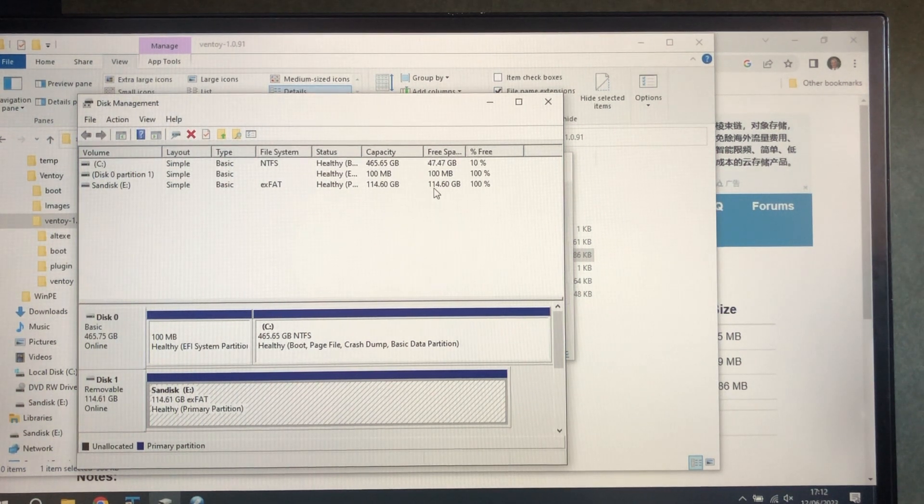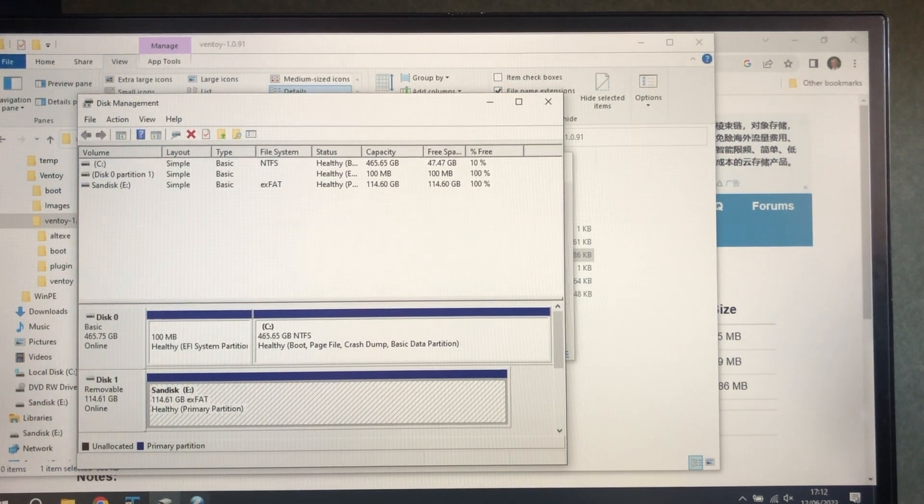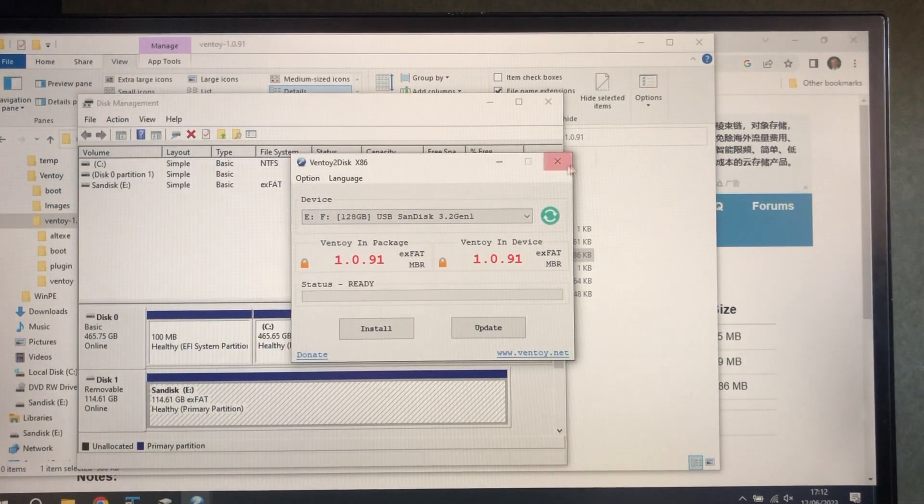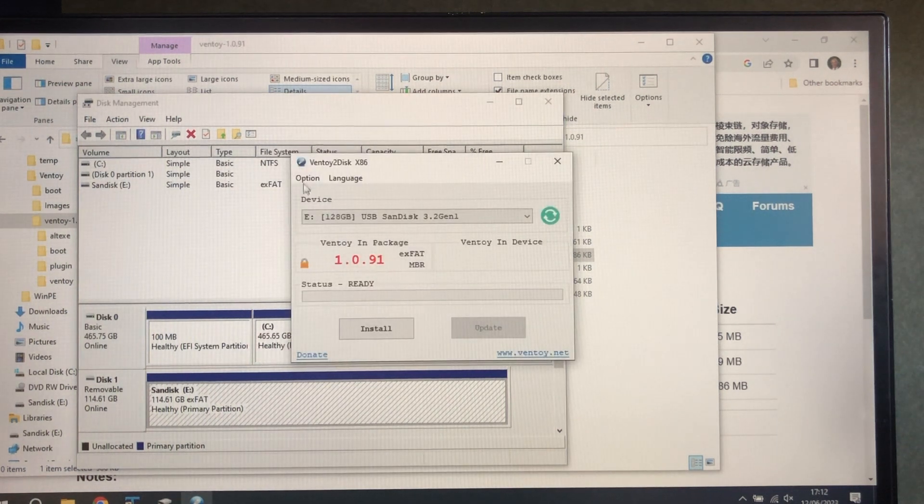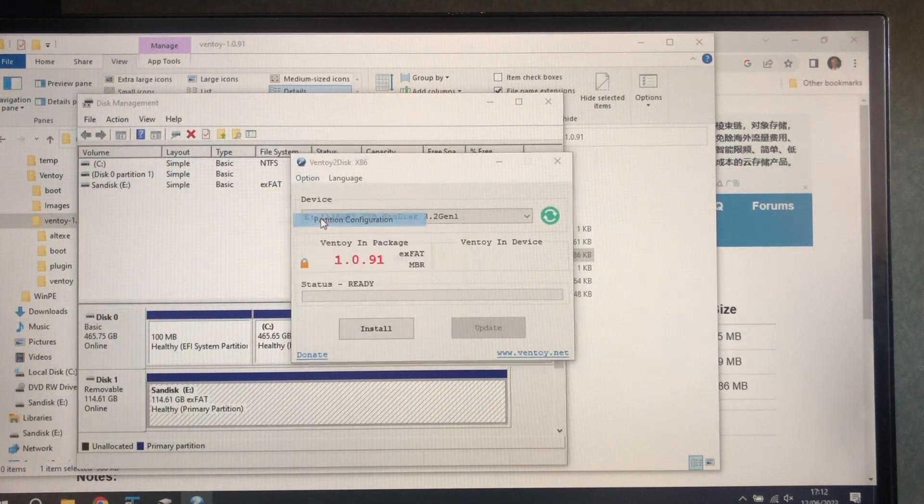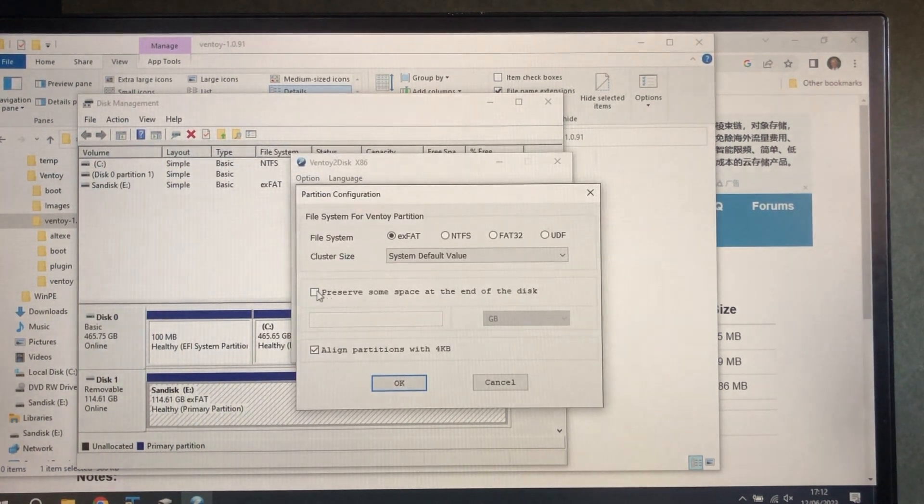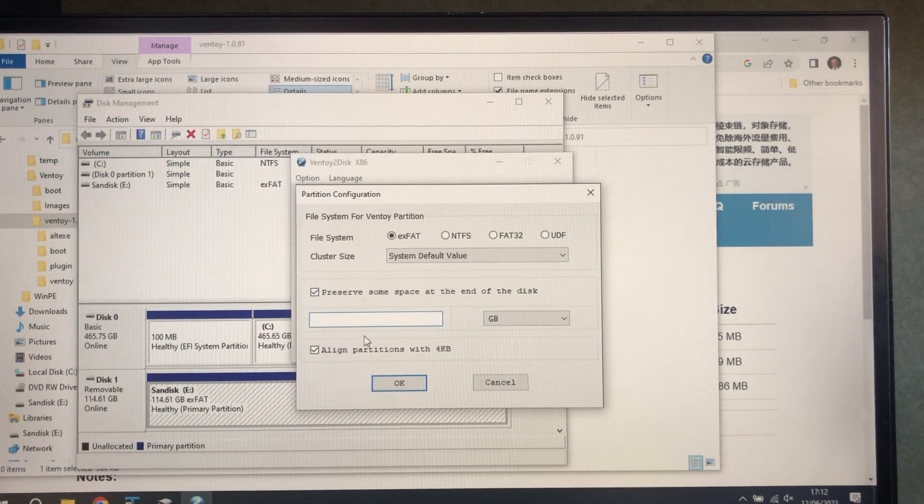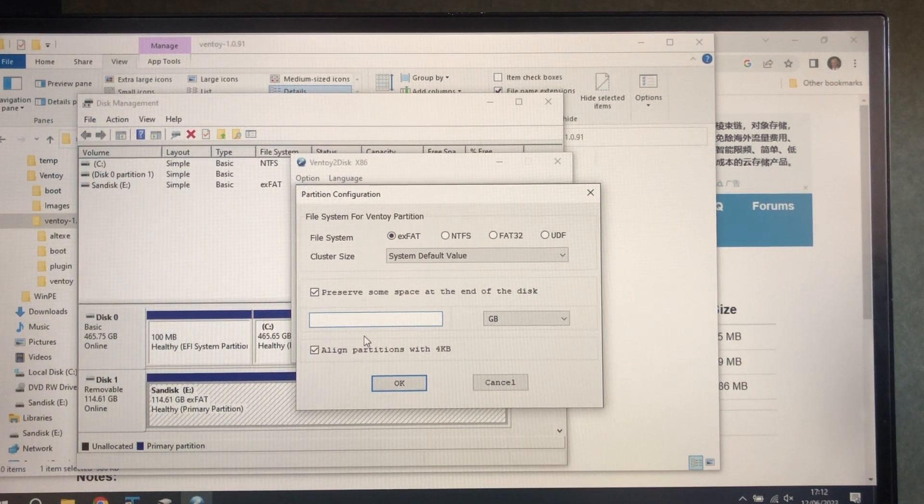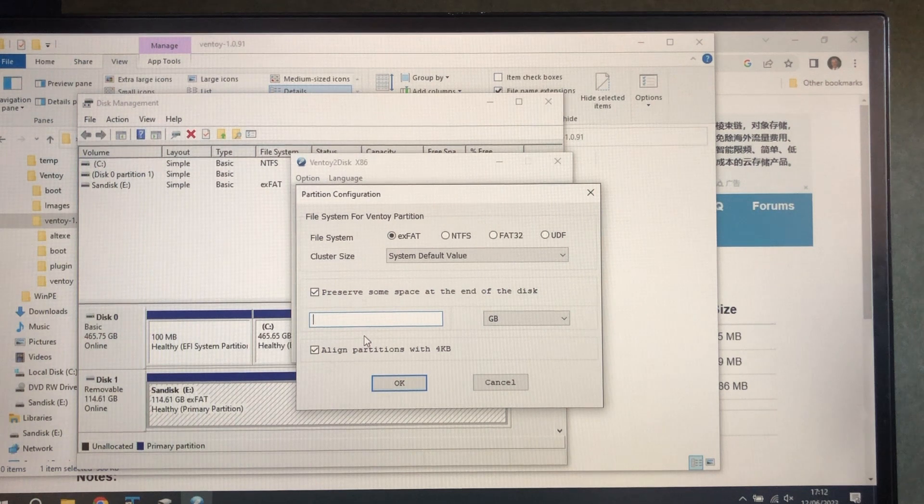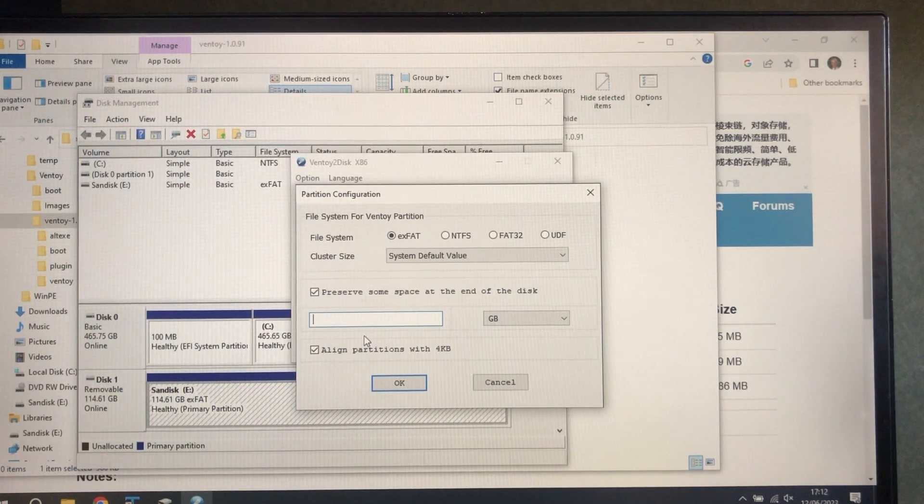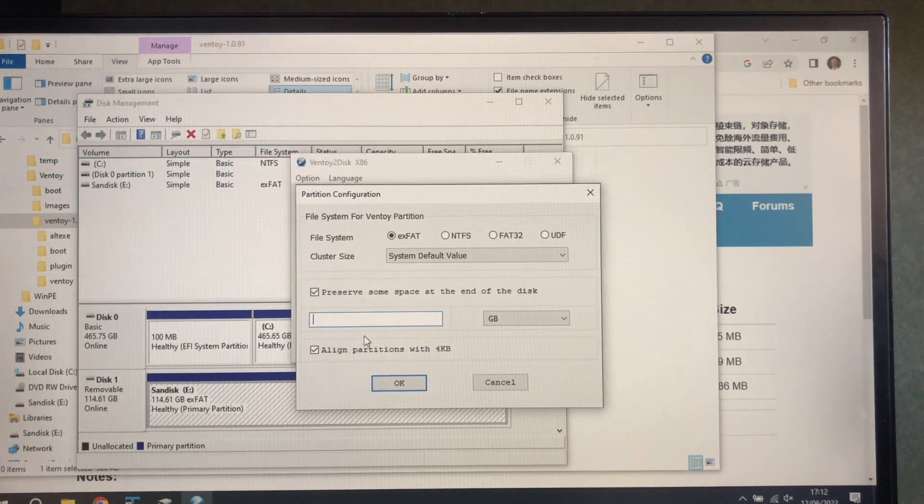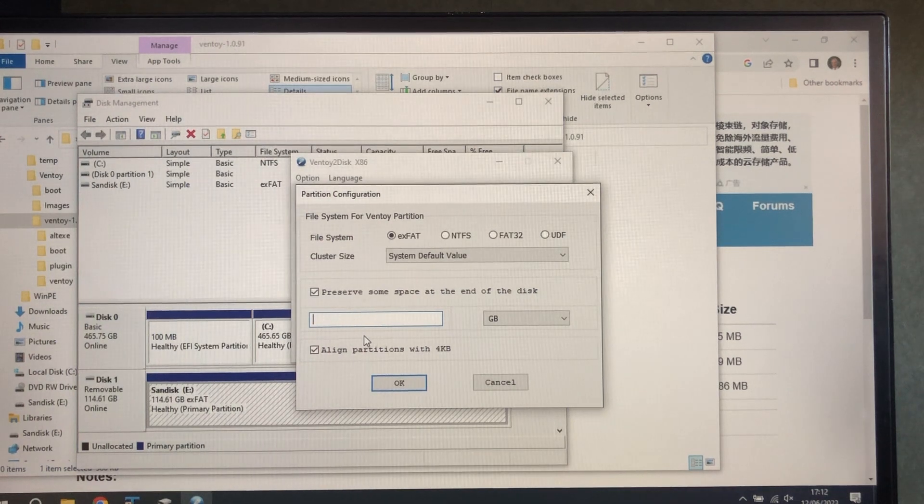Now this is key because when we create the partitions, we're going to preserve some space at the end of the drive. This is where the master images are going to go. They're pretty big, so we want as much as possible. From 114, I reckon we need to preserve about 100, so I'm going to put 100 gigs in there.